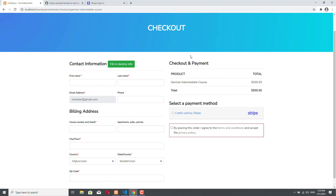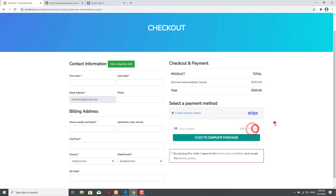On the right side of the checkout, you see the checkout and payment section. Here you can see the product to be purchased — the German Intermediate course — and its price. Below this section, you see the Select the Payment Method section, and I already enabled Stripe for this example. If I click on Credit Card by Stripe, you see that the Stripe fields appear. Below the Payment Method section there is a red checkbox where we force the customer to accept the terms and conditions and the privacy policy before starting the payment. If I click on this checkbox, the red square becomes green and the customer will be able to start a payment.